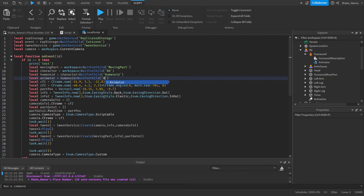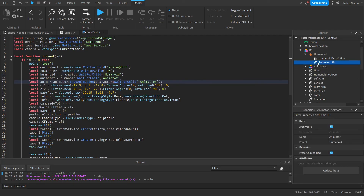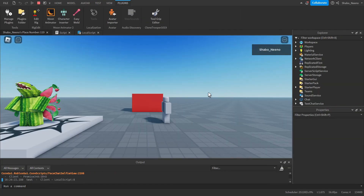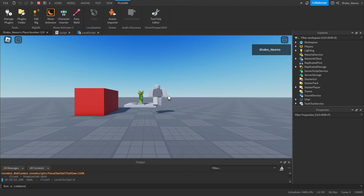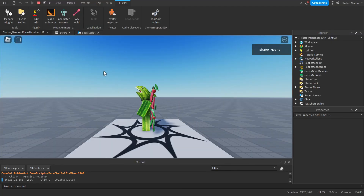Then: local animator = humanoid:WaitForChild('Animator'). We're going to play the animation: local anim = animator:LoadAnimation(character:WaitForChild('Animation')). So it goes to the animator and tells it to load the animation. Then we play it — I'm going to play it after three seconds right here. And as you can see, when I press play the cutscene starts, moves the camera, moves the part, and then plays the animation on this character.